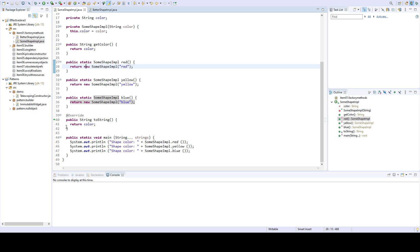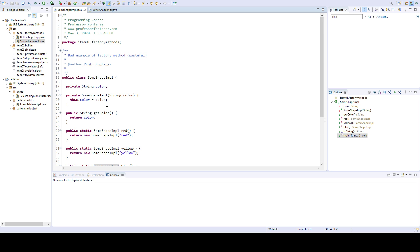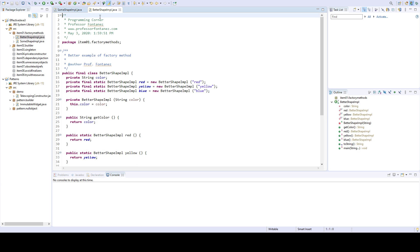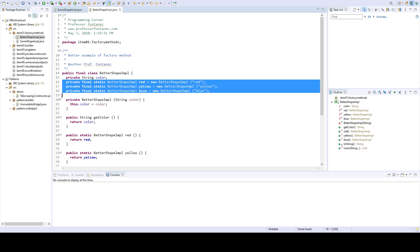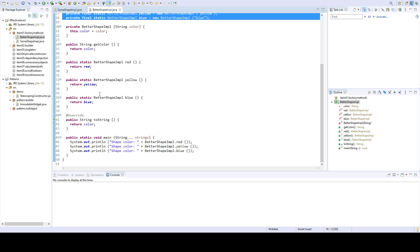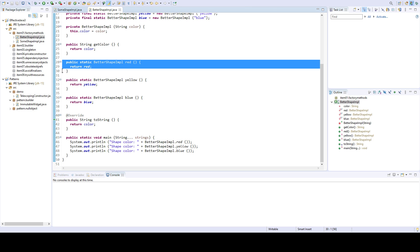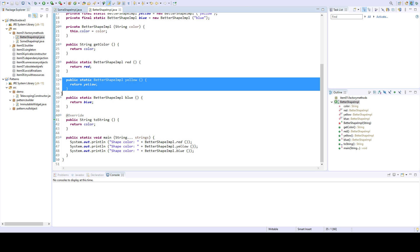You can see over here that I'm printing out the different objects. A slightly better way of doing this is to actually have immutable instances that you are sharing. So when you call the static factory methods, you just basically return the same instance over and over.